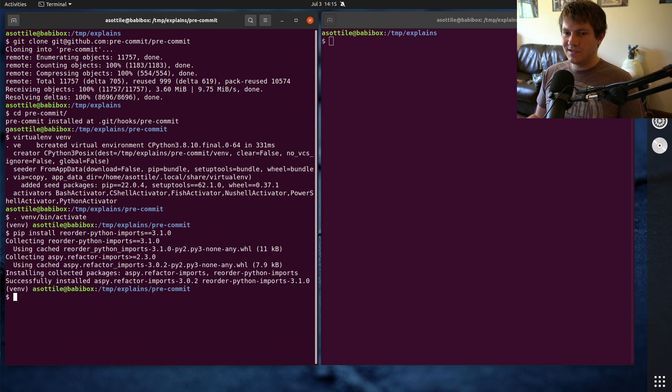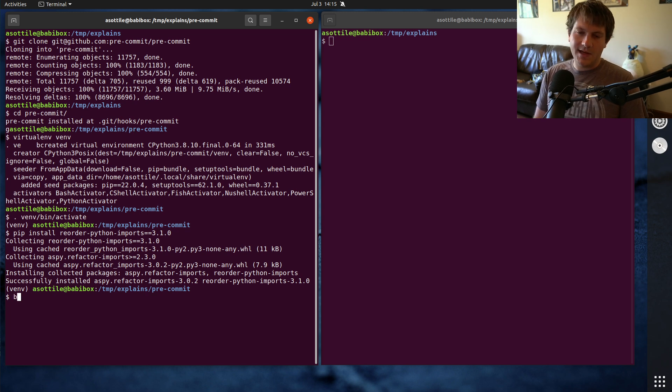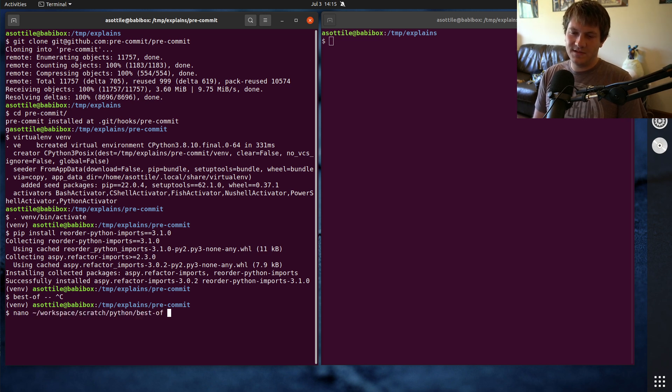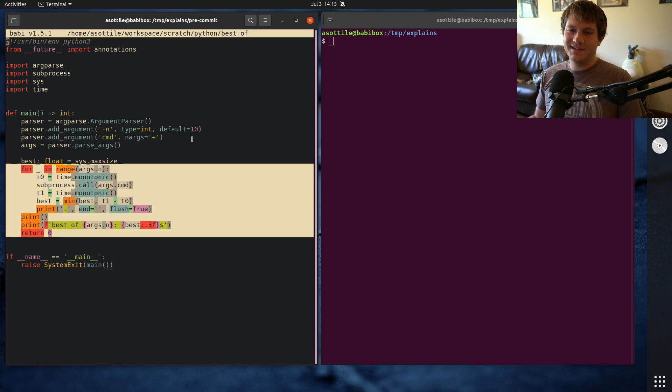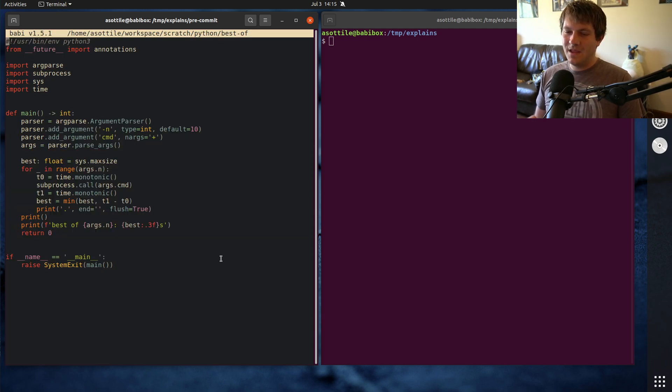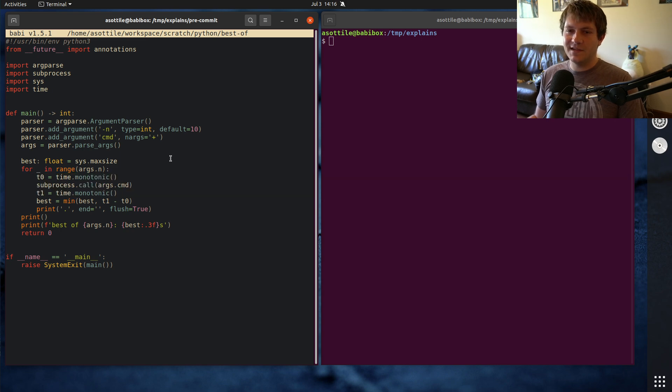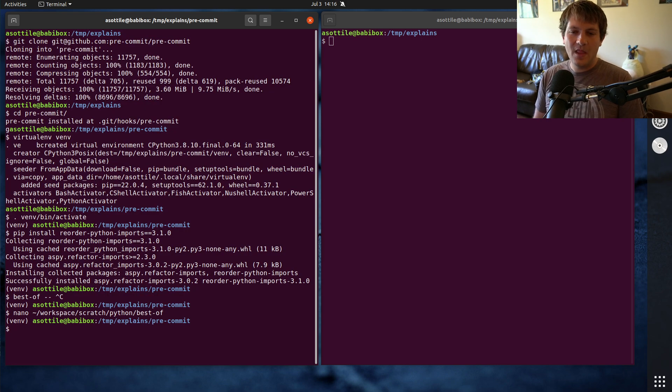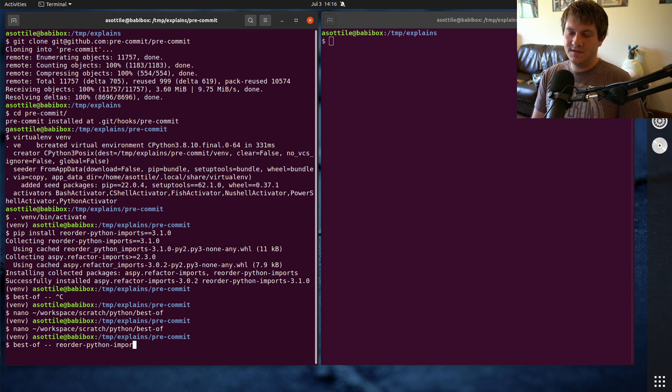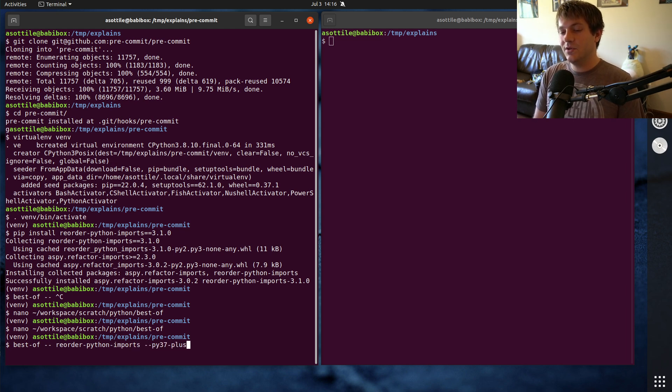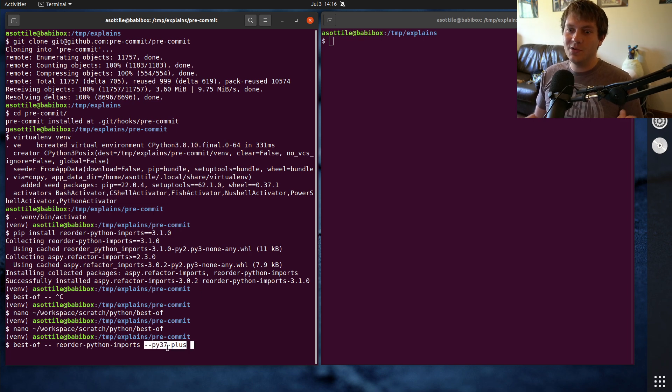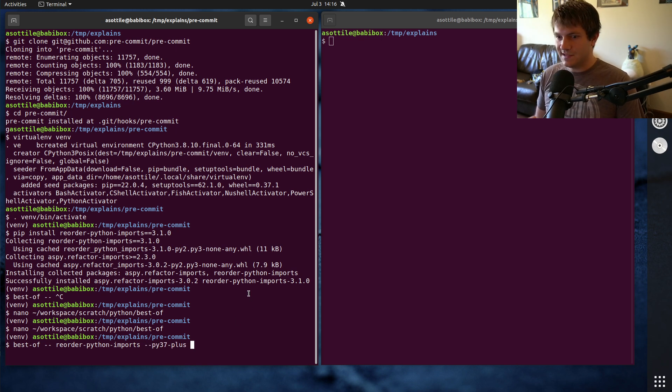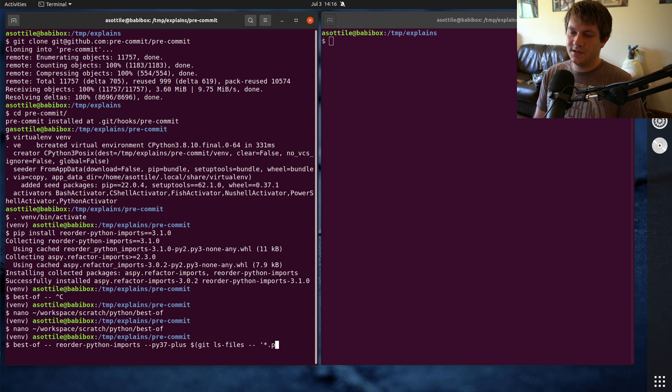The first thing that I want to do is kind of get an idea of just how slow this was. I have this little utility that I wrote called bestof. It's just a little dev script that I have in my home directory. Basically, all it does is some very rudimentary performance analysis. It runs a subprocess and times how long it takes and runs it however many times until it gets an answer. So if we do bestof and then reorder Python Imports, pre-commit currently is in Python 3.7 plus mode. This mode actually, we'll find later that this mode is actually most of the reason that it was slow. And last time I tried to profile this, I wasn't profiling with this option on, so I didn't notice that it was slow.